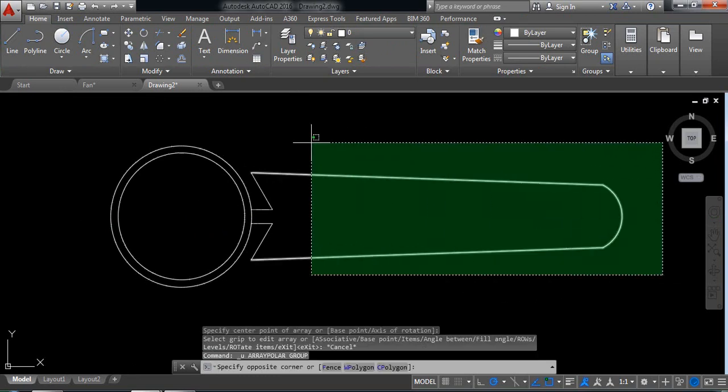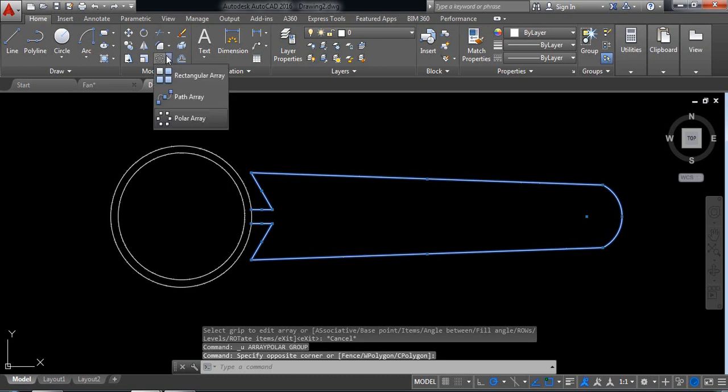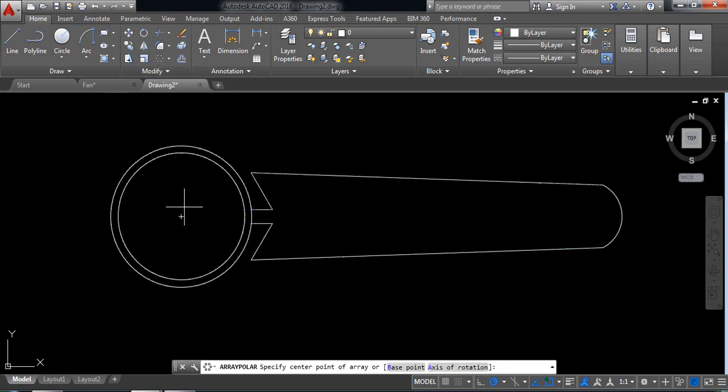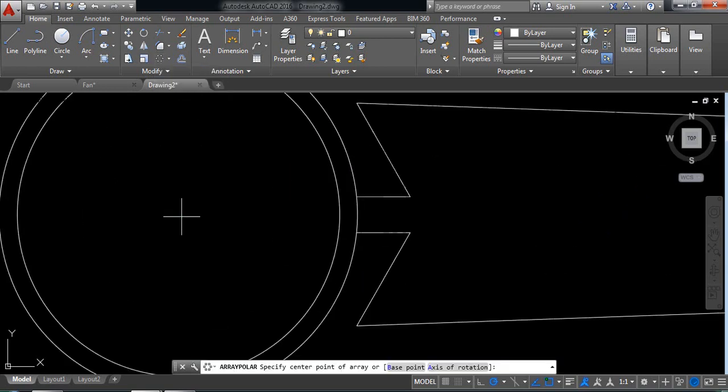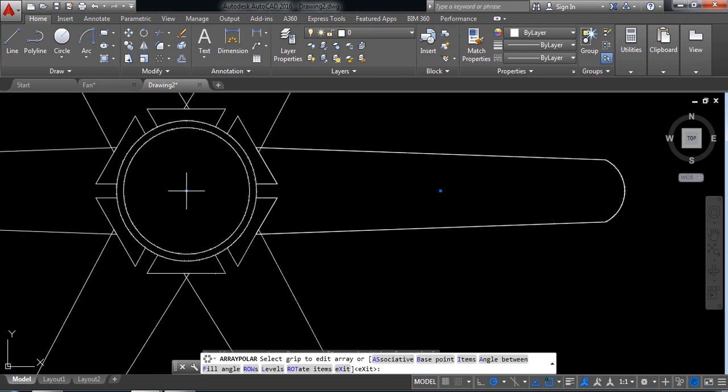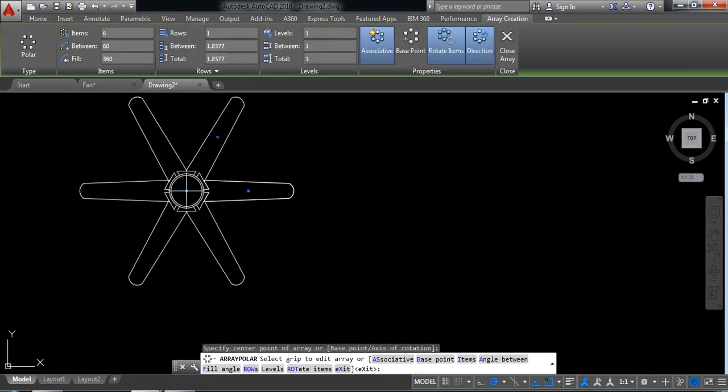Select these parts and select polar array. Select the center of the circle.